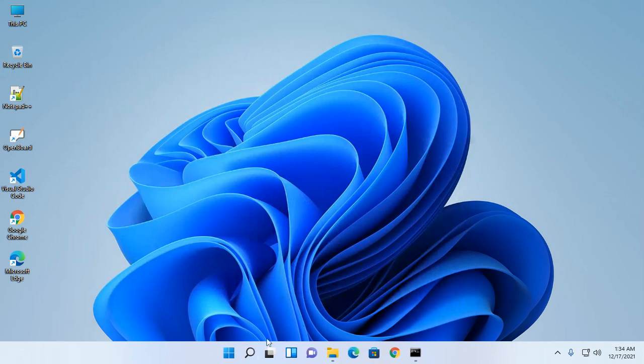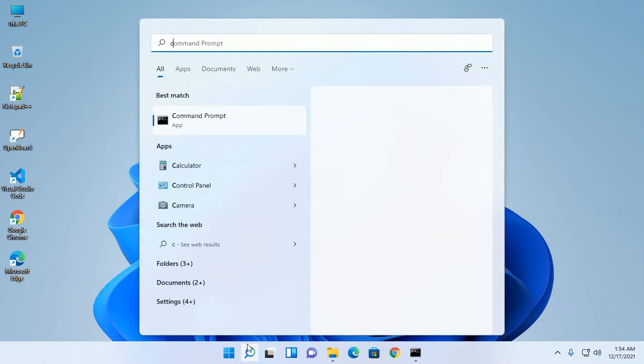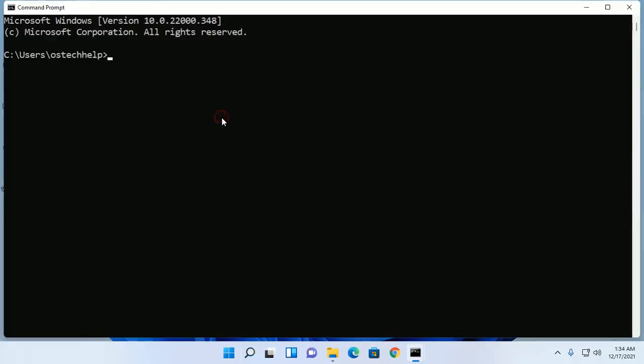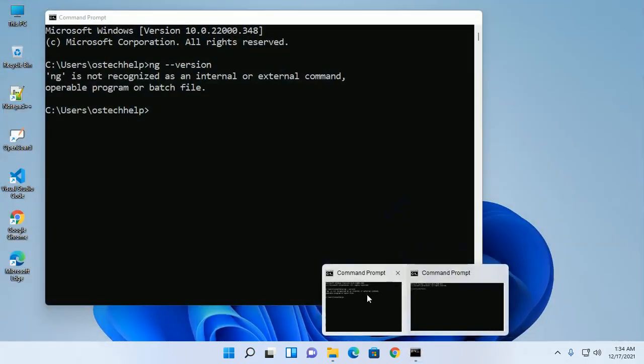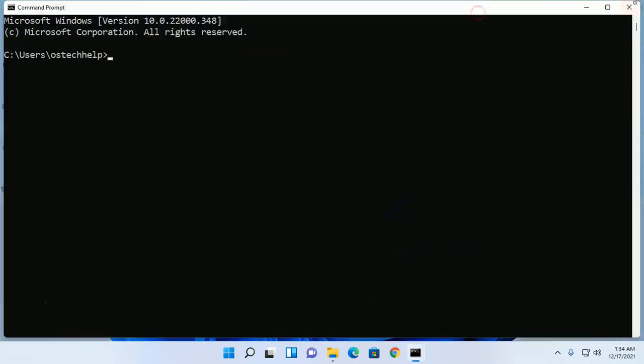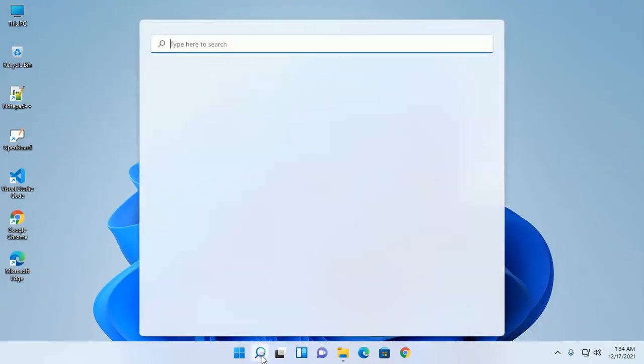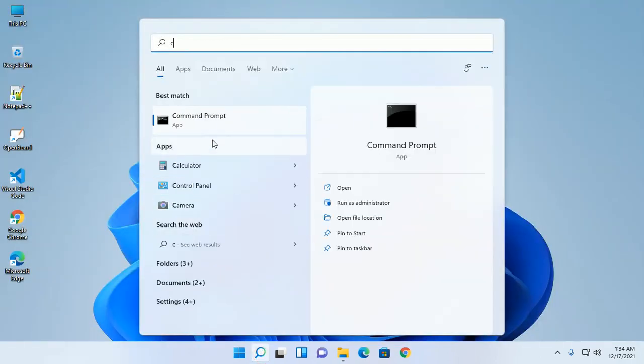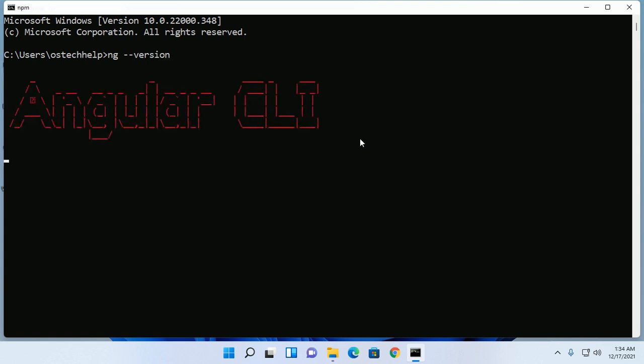Now open Command Prompt and restart. Type this command: ng --version and see.